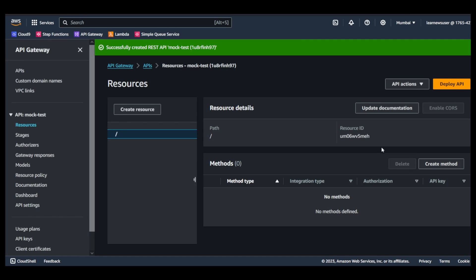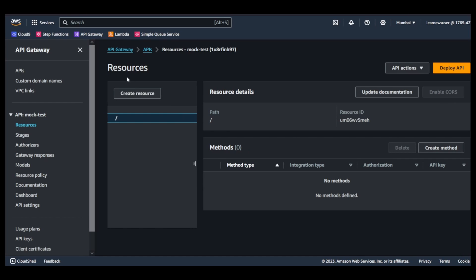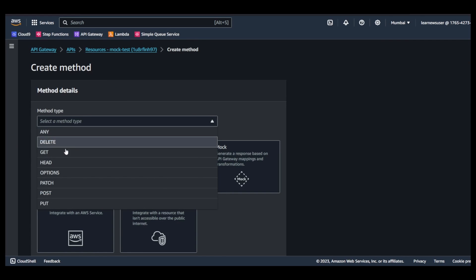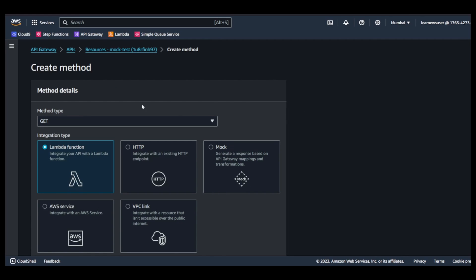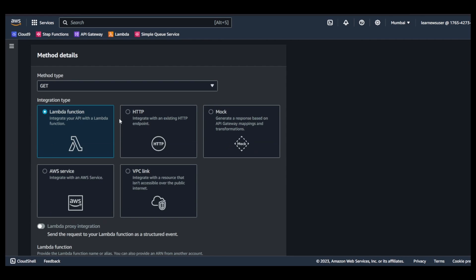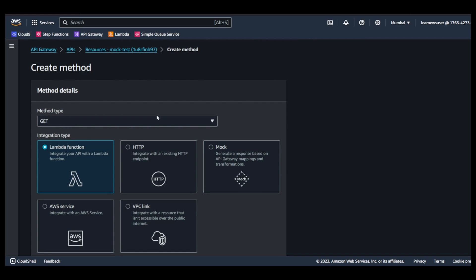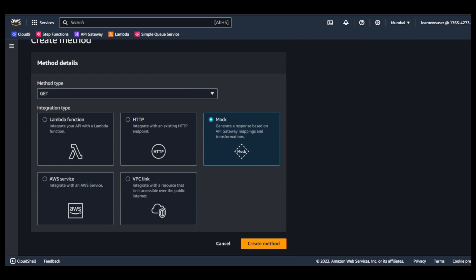We'll proceed with creation of the API. Your resource is created over here, which is the root resource. Under that I'm going to create a method, so the method I'm going to expose is a GET. In my earlier demonstrations I've already shown you how Lambda function and HTTP integrations are performed for API Gateway REST API, but in this case we will go with the demonstration of mock.